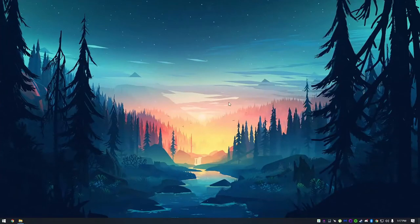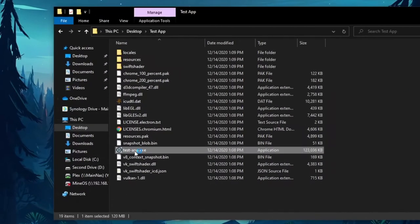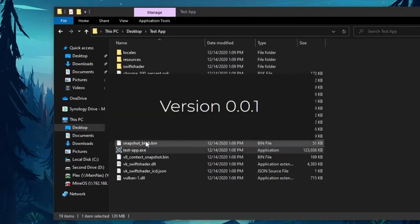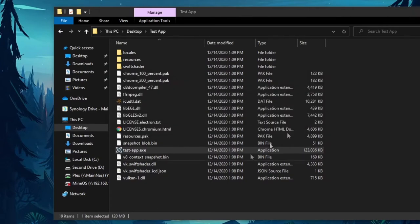In this video we'll be making an auto-updater using UAUPJS. This is the application that we will be updating. You see it says version 0.0.1 in the middle.